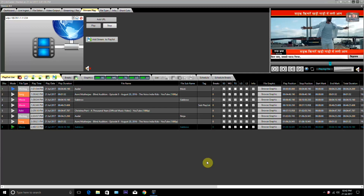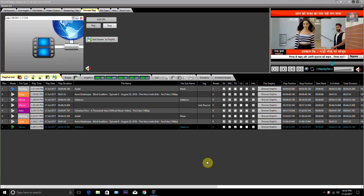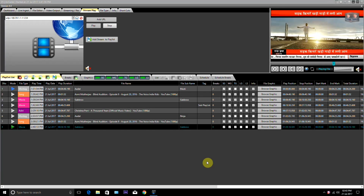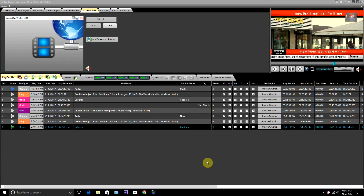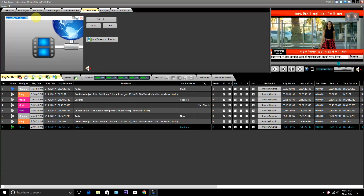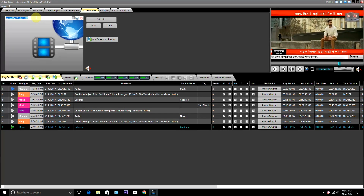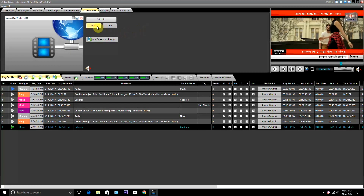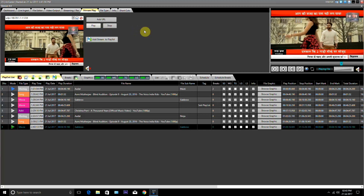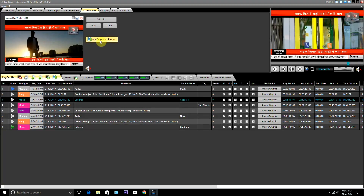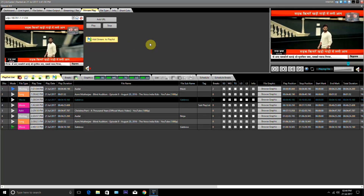The Stream Play feature is used to play any network URL like RTMP, UDP, MMS, RTSP, and YouTube. Simply type the URL in the box given here or paste it, and then save it. Now click on the play button to check the preview. Use this button to add it to the playlist.